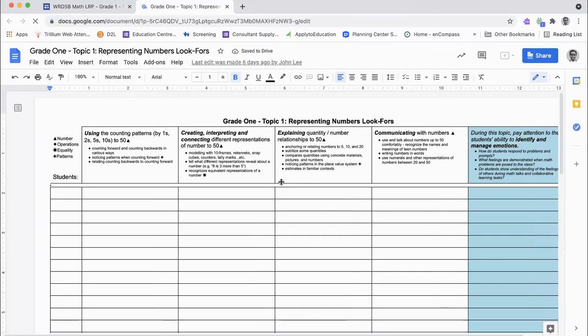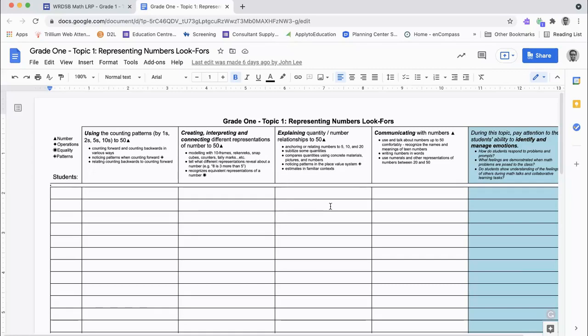Teachers can record anecdotal observations of student learning related to the skills and concepts of the topic. In addition, connections to the overarching key concepts of the number and algebra strands are also highlighted. The junior observational look-for document is a spreadsheet as opposed to a Google document that captures observations across all topics.